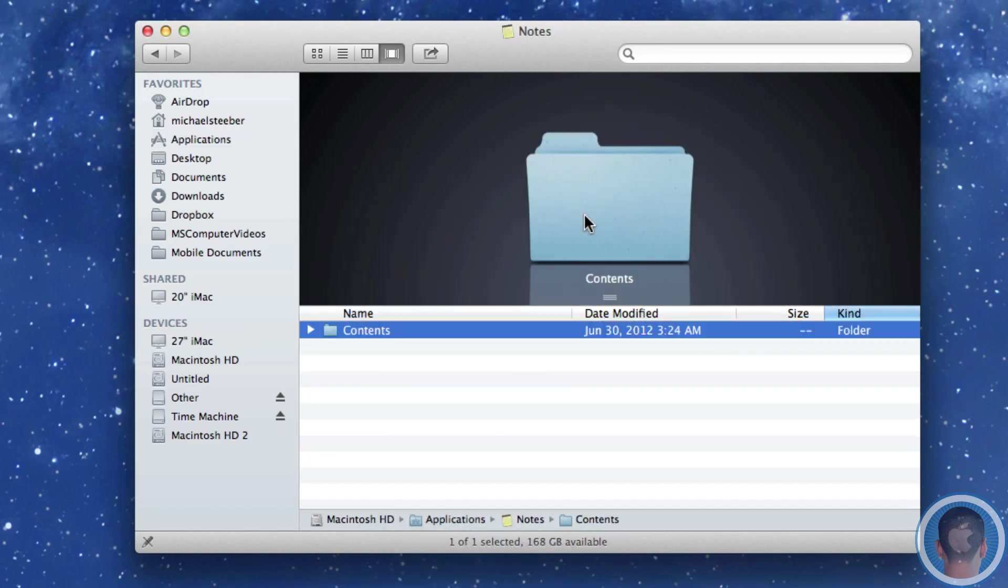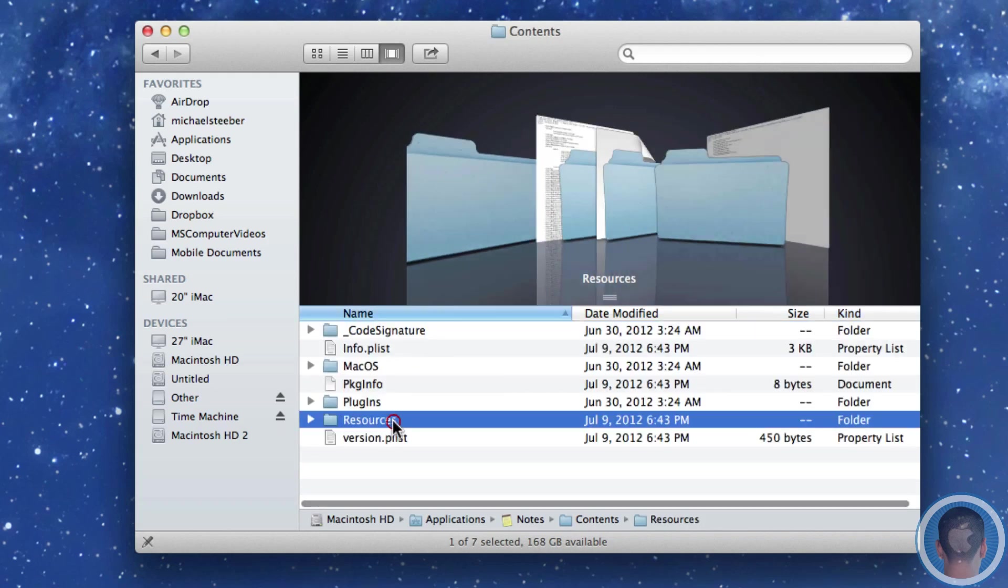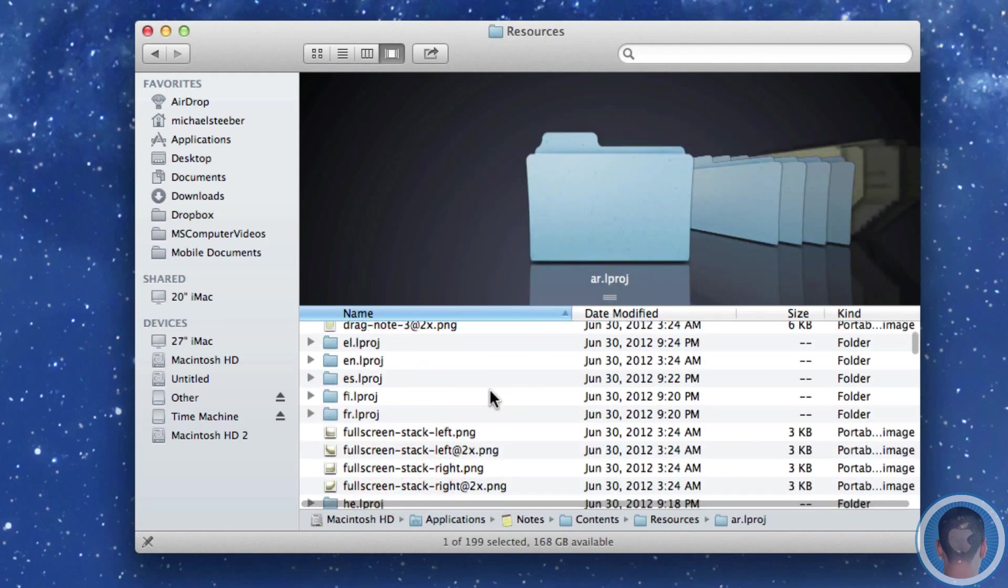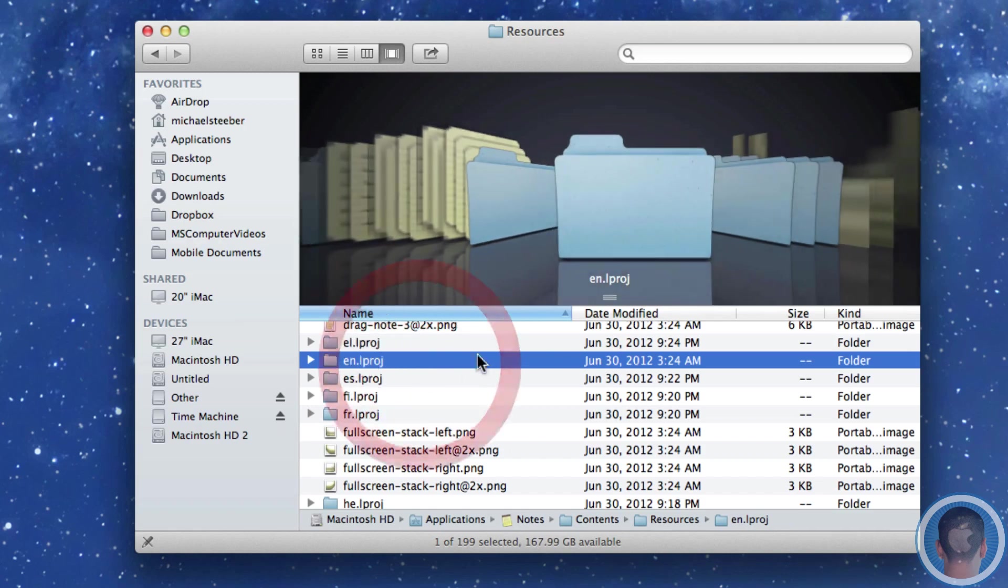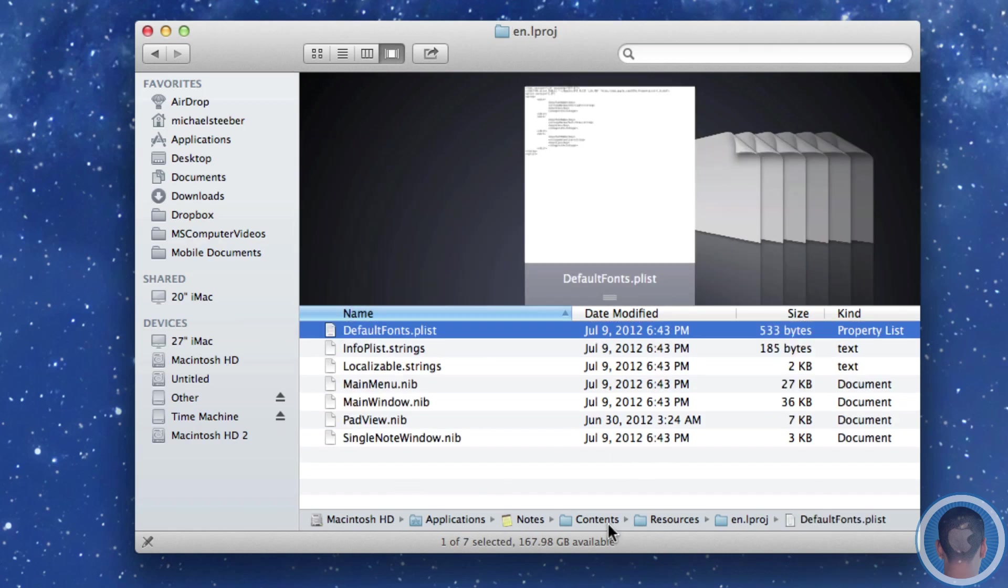And in here of course you want to go into Contents and then Resources and then you want to find your language which for most of you will probably be English. So in the English language folder here you'll find a whole bunch of different files including this property list file here.